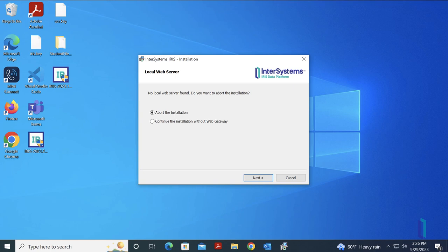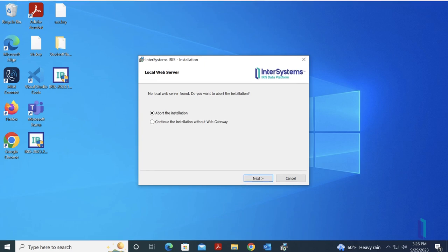It is recommended that you allow the installer to automatically configure the web server, unless you are using a central web server that is not on the same machine as the instance installation. In that case, manual configuration is required.